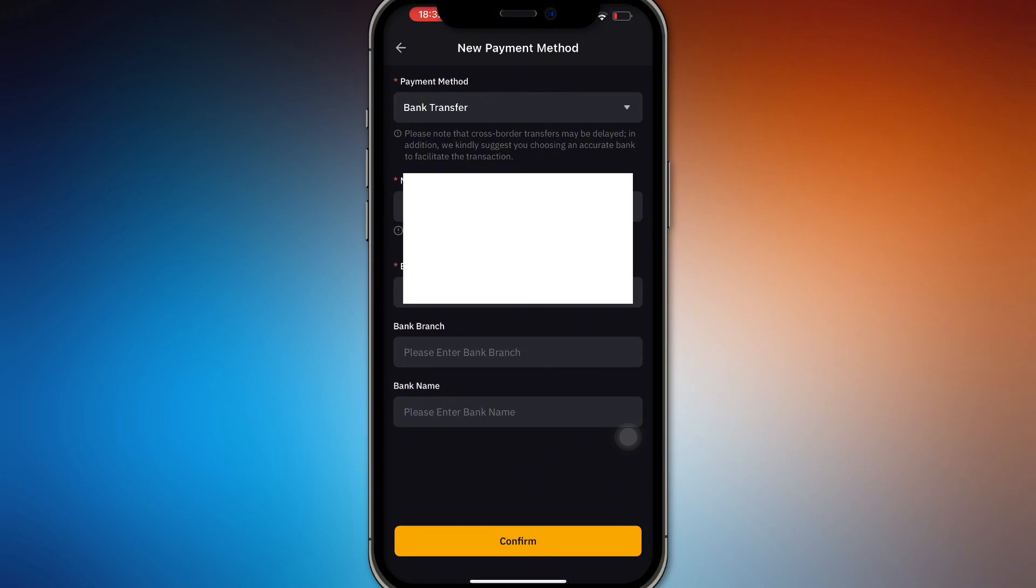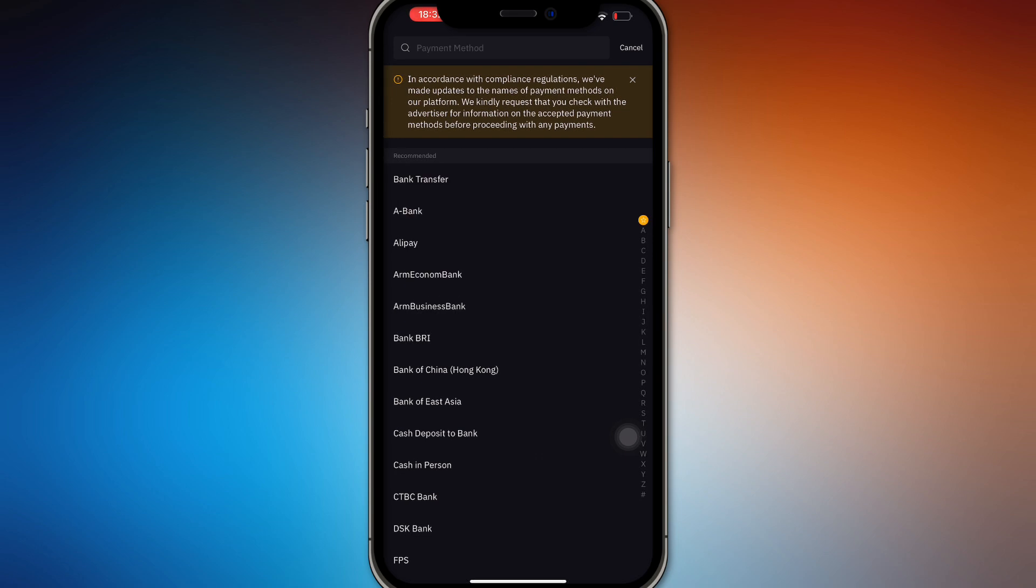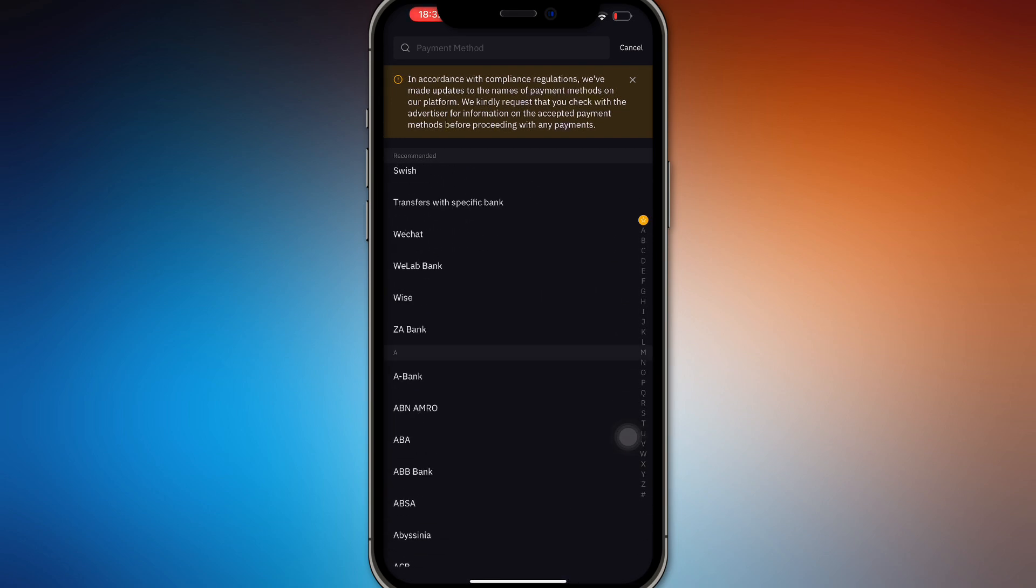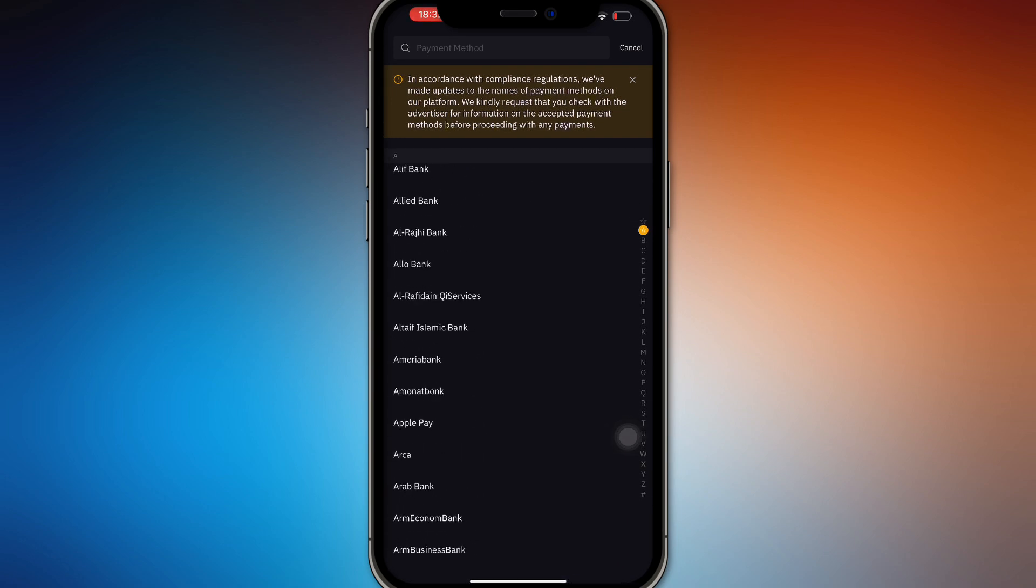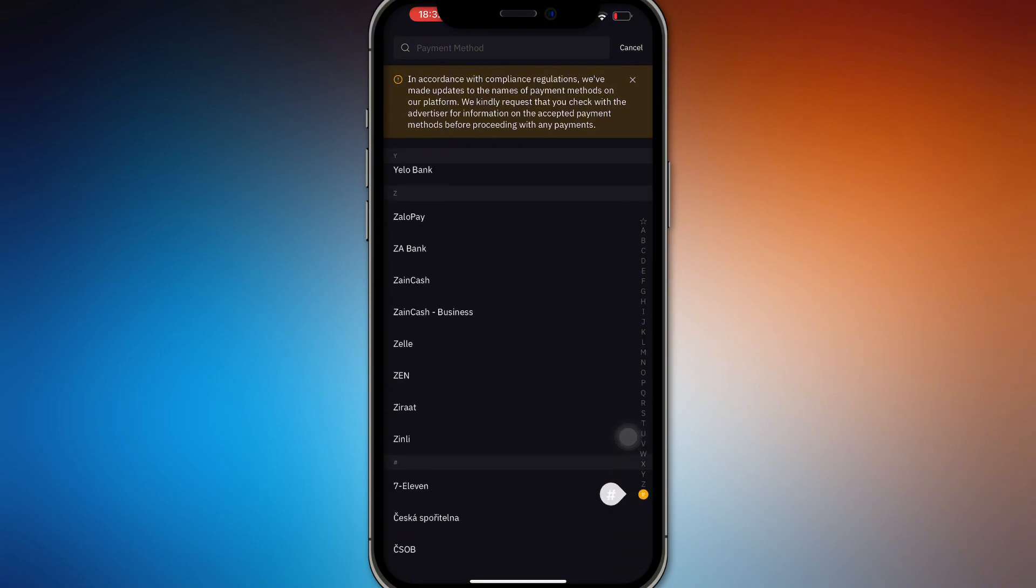And then you'll only have to pick bank transfer right here and select through the many banks that are available throughout the whole world right here. So it's just that simple. There you go guys, that is how you do it and it's very simple.